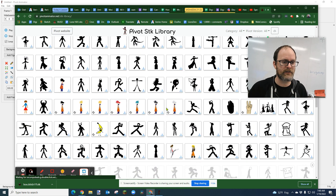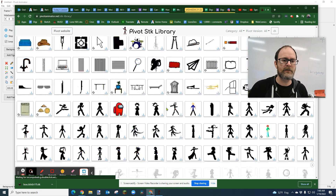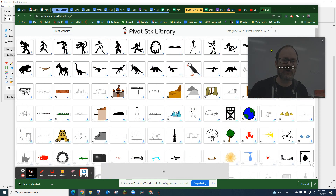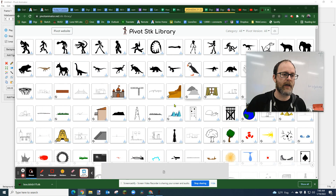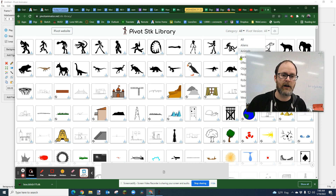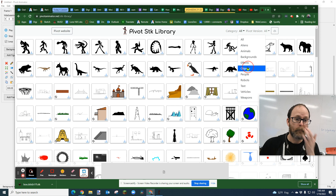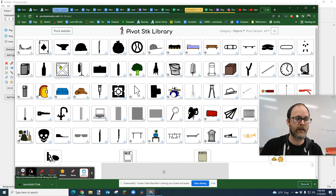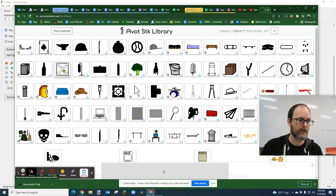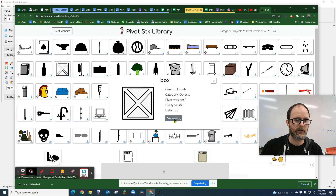There are tons of different things — this is just a small collection and it's actually going to be growing as people submit. You can actually submit things. But for now, we're going to go to Category and select Objects. We're going to select this box right here. As of now it's called Box — I don't know if this one is also called Box or Cardboard Box — so we're going to call it Box. We're going to click Download.